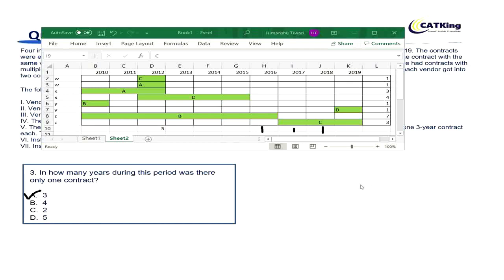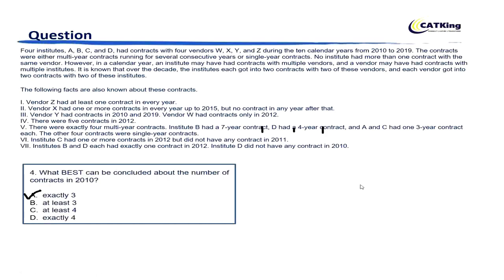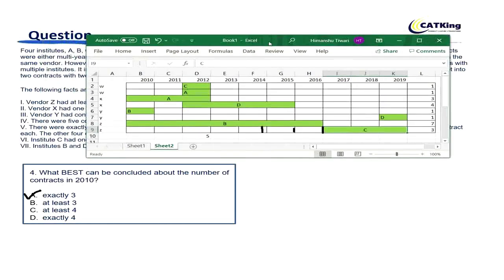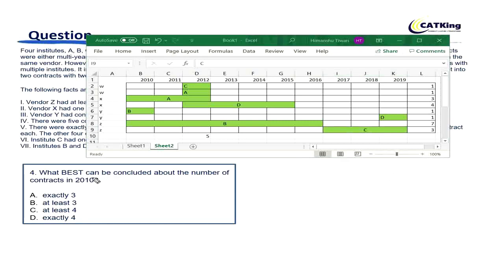Question 4 says: what best can be concluded about the number of contracts in 2010? In 2010 we have one, two, and three contracts — exactly three. So option A is the correct answer.